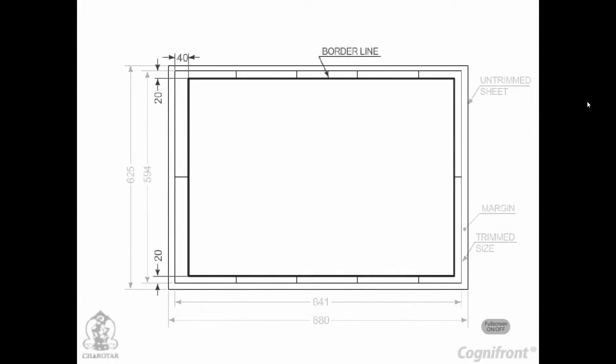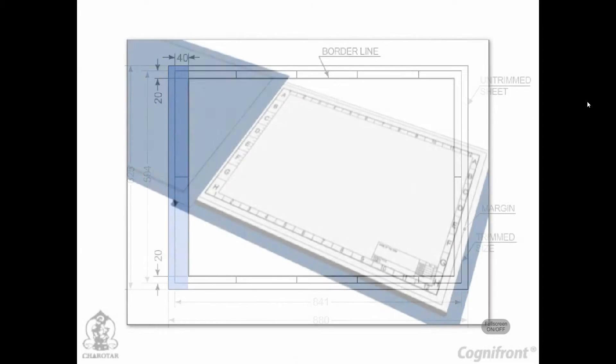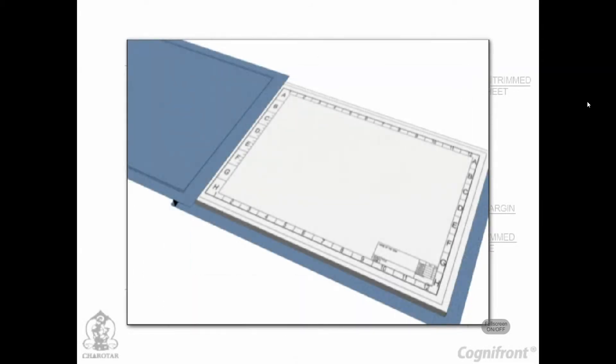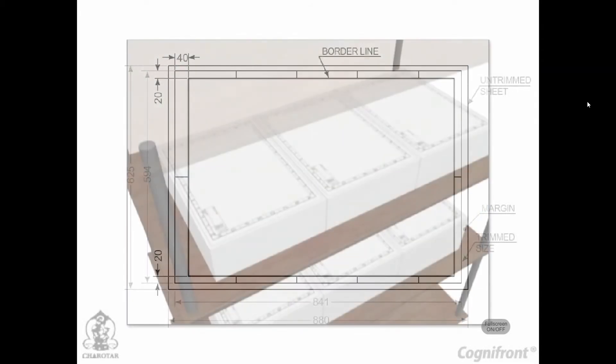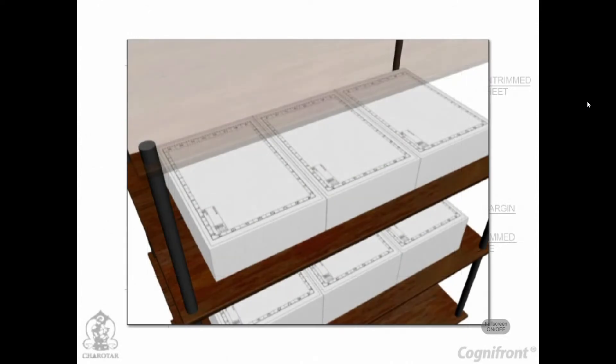Border lines. Clear working space is obtained by drawing border lines as shown in the figure. More space is kept on the left hand side for the purpose of filing or binding if necessary. When prints are to be preserved or stored in a cabinet without filing, equal space may be provided on all sides.